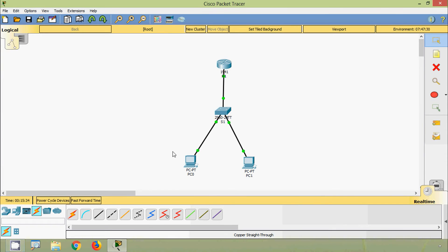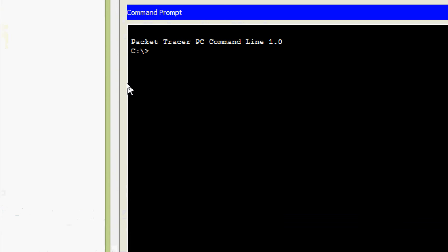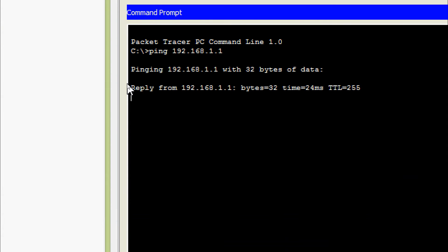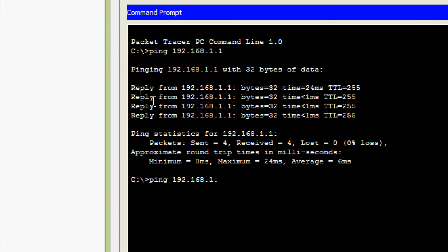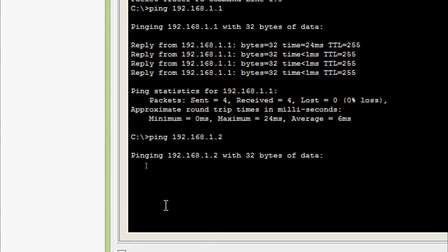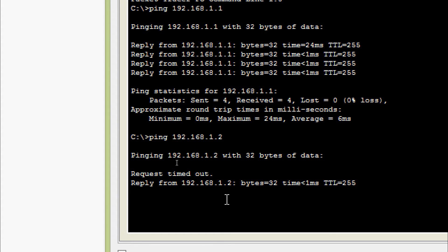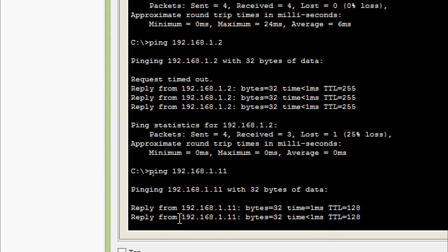Now we will verify the connectivity. From PC0 command prompt, we will ping the default gateway 192.168.1.1 — we are getting a reply. We will ping switch S1 at 192.168.1.2 — we are getting a reply from S1. We will also ping PC1 at 192.168.1.11 — we are getting a reply.